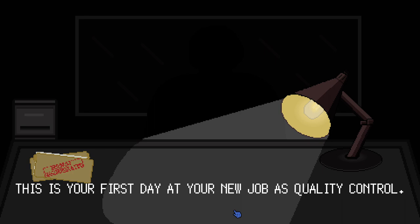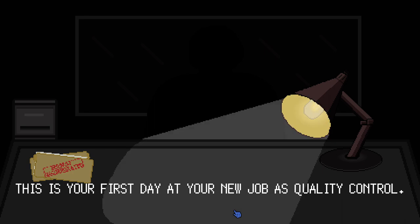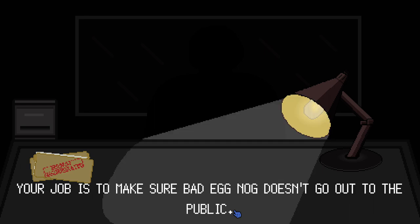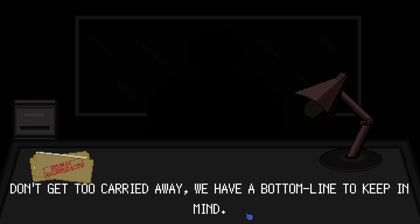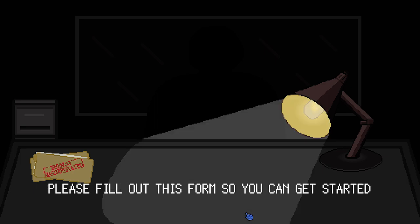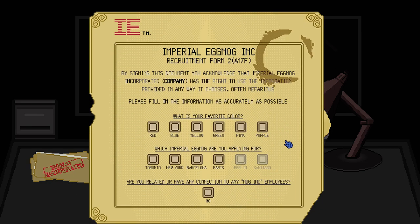This is your first day at your new job as Quality Control. Well, I've been there before. Quality Control. Your job is to make sure Bad Eggnog doesn't go out to public. Don't get too carried away. We have a bottom line to keep in mind. Please fill out this form so we can get started.